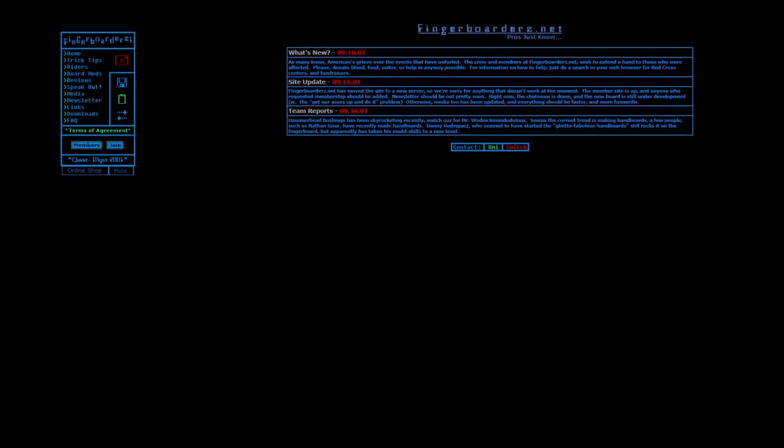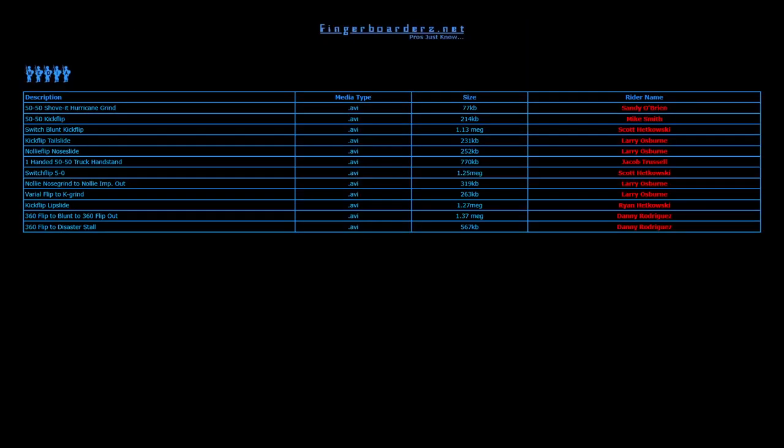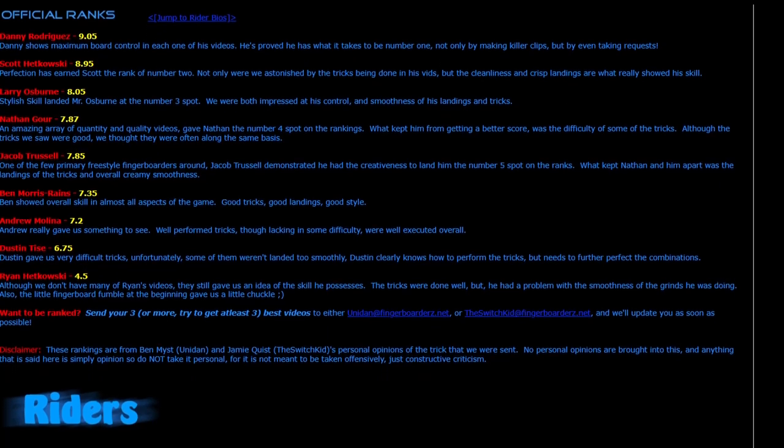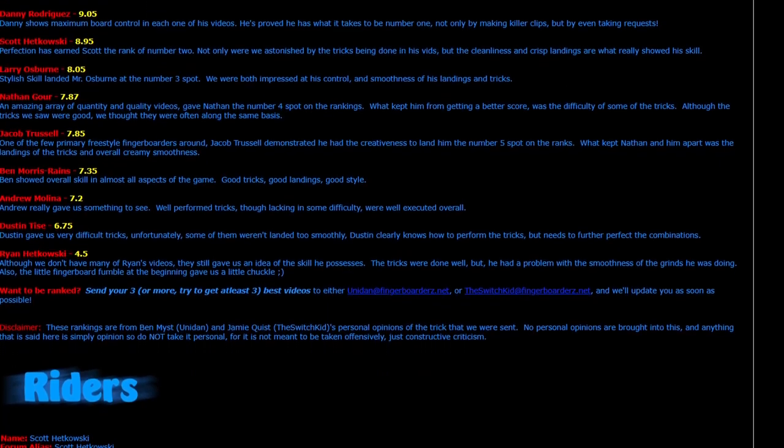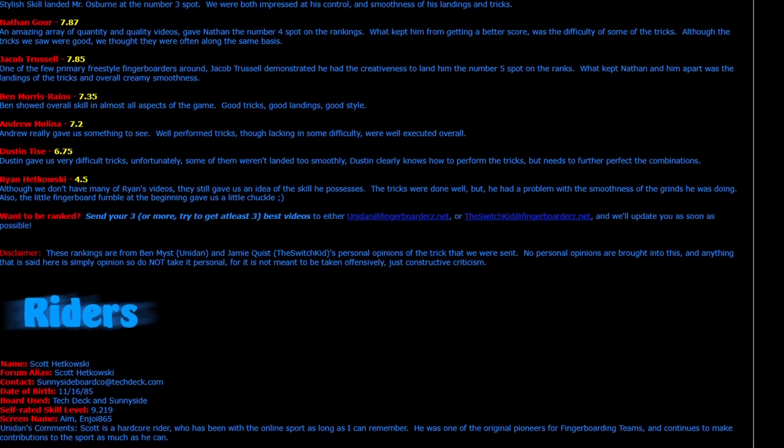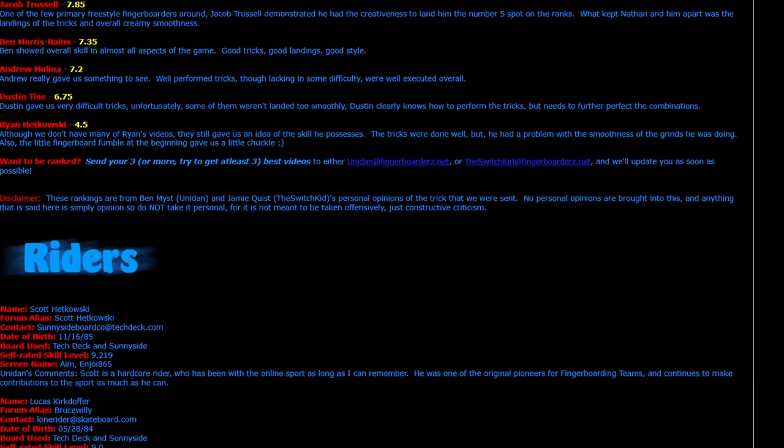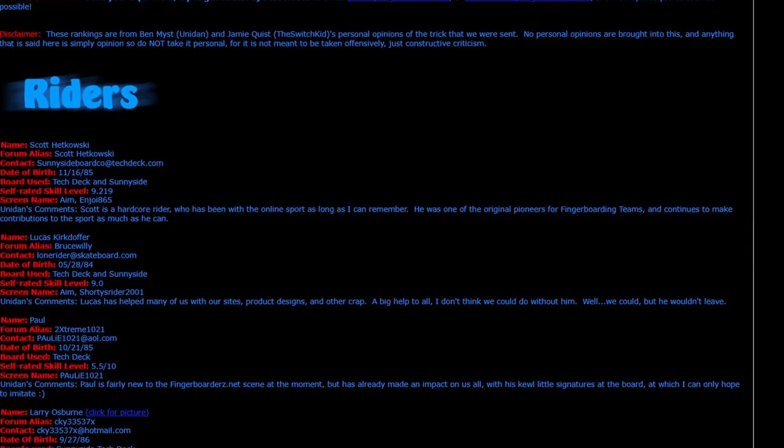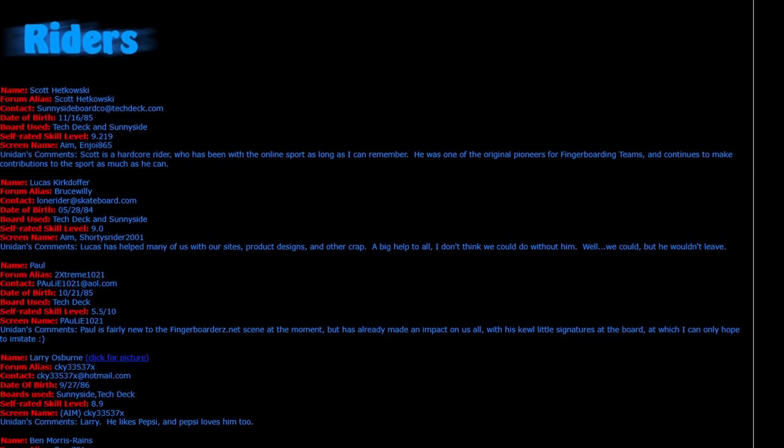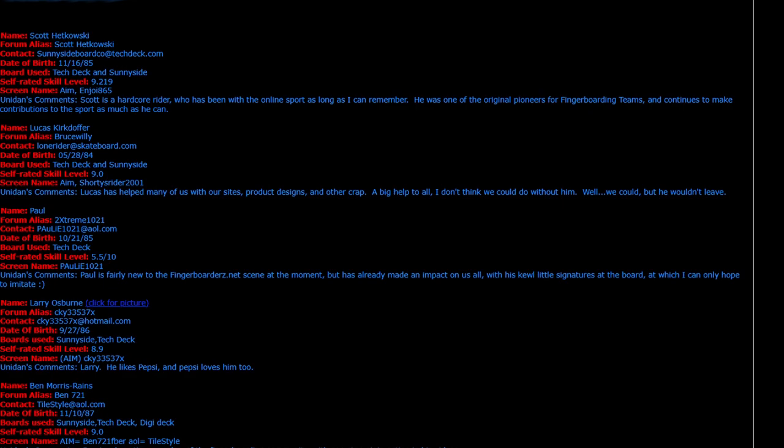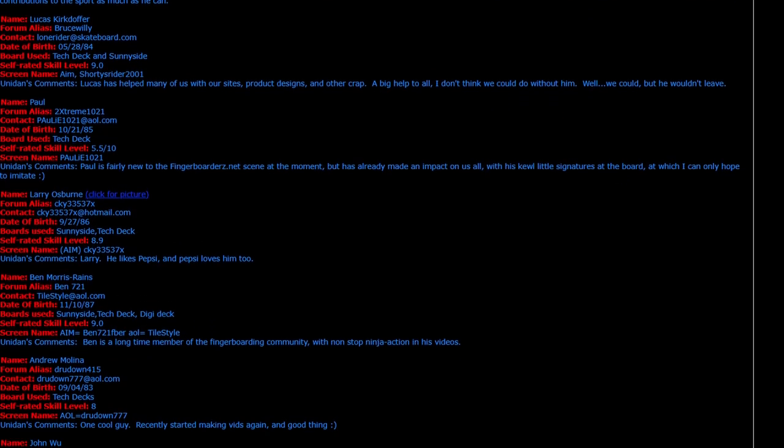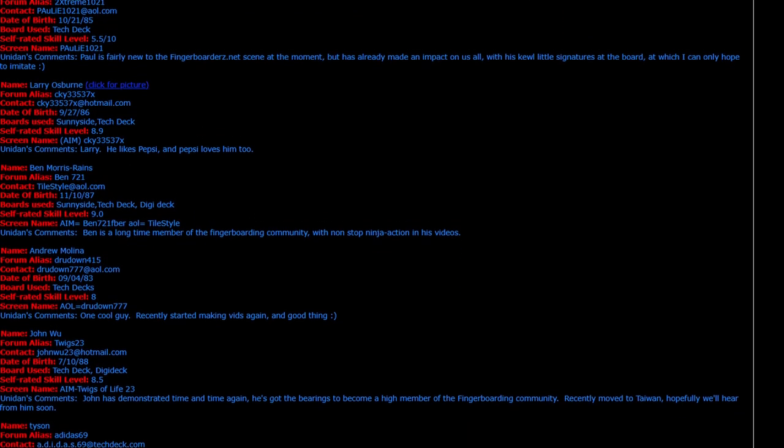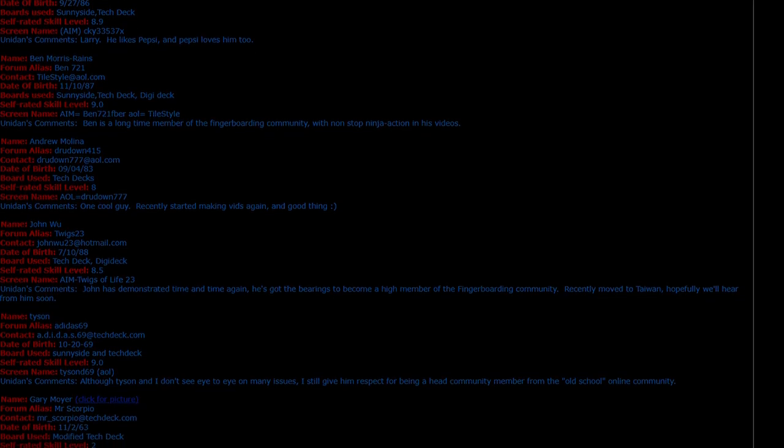Ben Unidan Mist and Jamie the Switch Kid Quist stepped up to the plate this time, launching fingerboarders.net in the summer of 2001. Honestly, this site was so amazing and had an insane amount of potential. There was a flash site and a separate HTML site. A chat room and a message board were obviously central to the community. They even had rankings like they had back in TechDecks.com where you could send your three best videos to either Ben or Jamie and they would rank them to provide feedback. I, along with many others, lamented when fingerboarders.net died at the end of 2001.